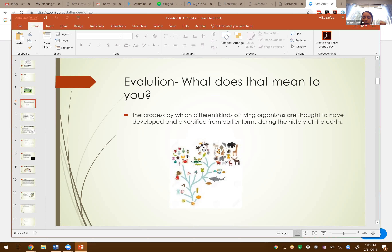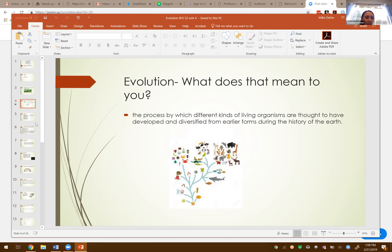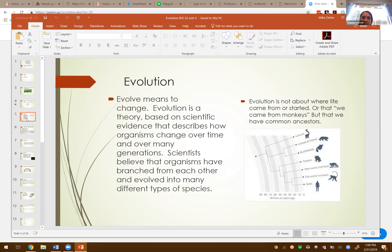We're talking about the history of Earth — millions and thousands of years, very long periods of time — and humans haven't been around for that whole entire time. We haven't had a way to record all of this. So we have to use evidence to come up with our thoughts and help prove them. Evolution is a theory based on scientific evidence that describes how organisms change over time and over many generations. It's not a quick change — it happens over very long periods of time.